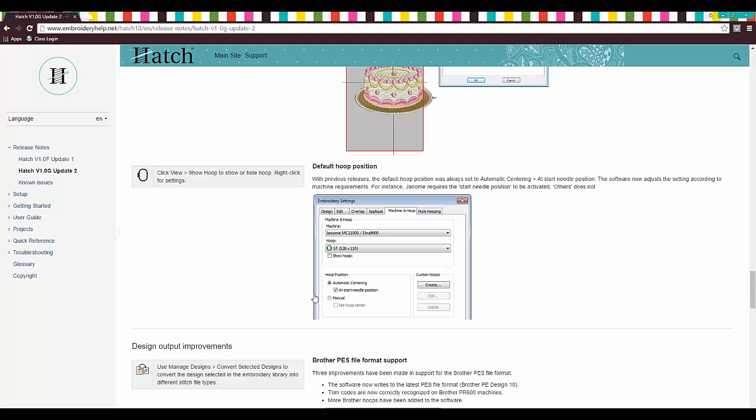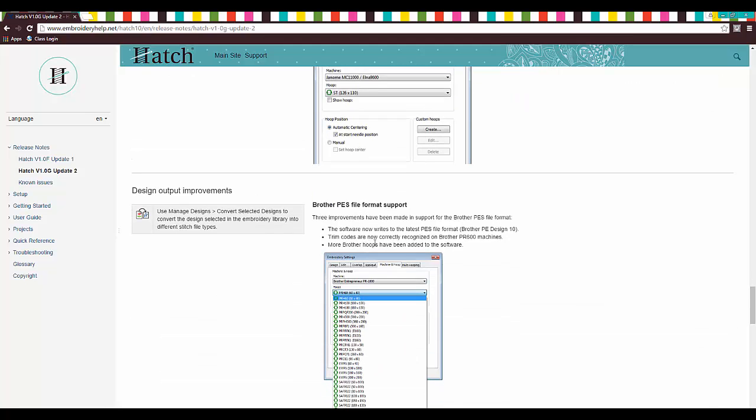So what it was before was it defaulted to automatic centering. So every time I went to use the hoop, it's centered, and that's not what I want to do a lot of the time. I think it's super handy, but it's just not what I want to do. So it's going to change that, and you can read about that.